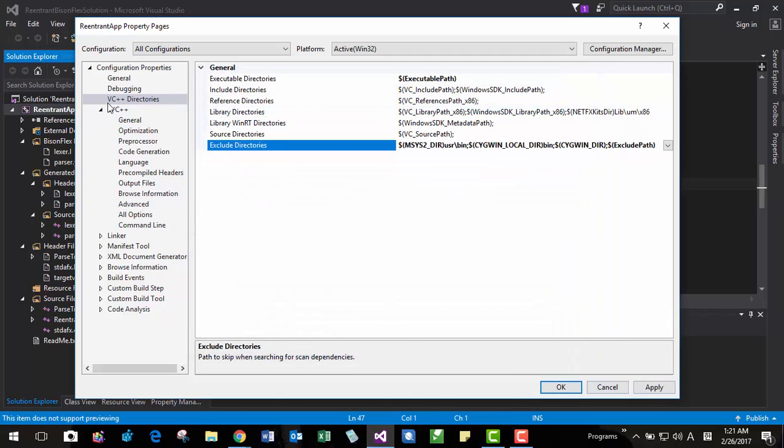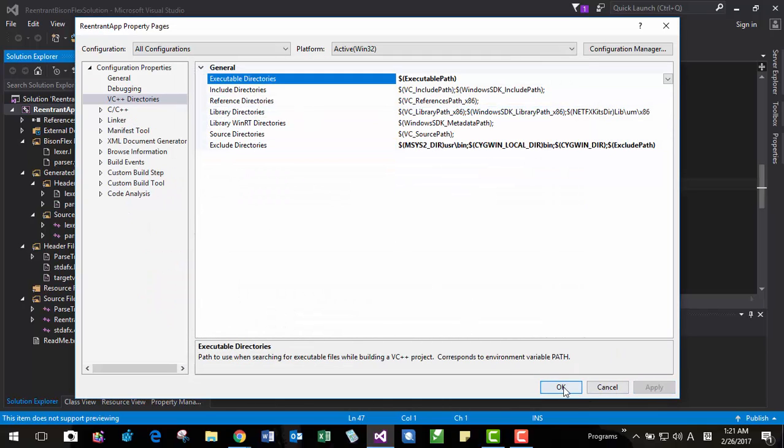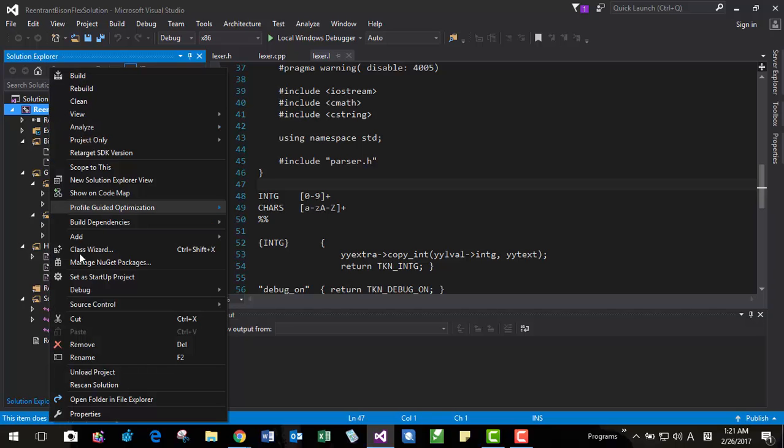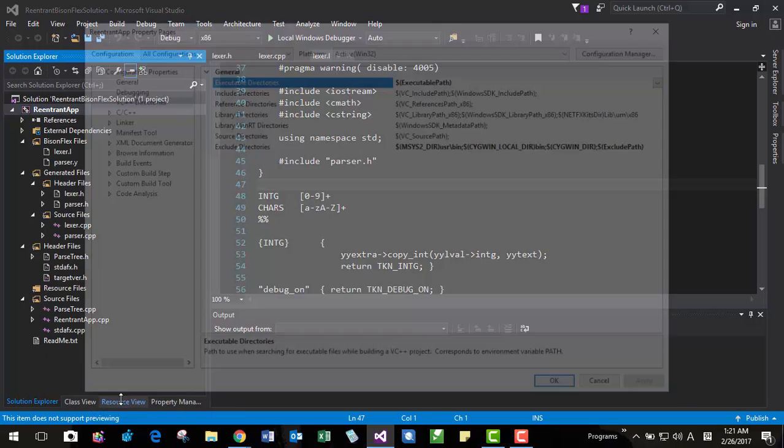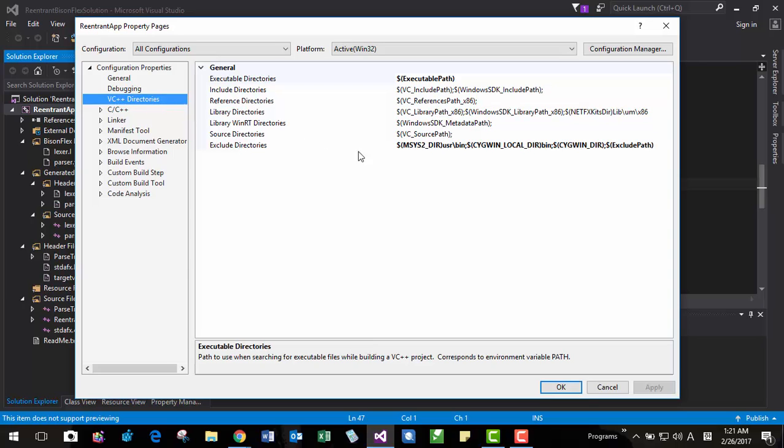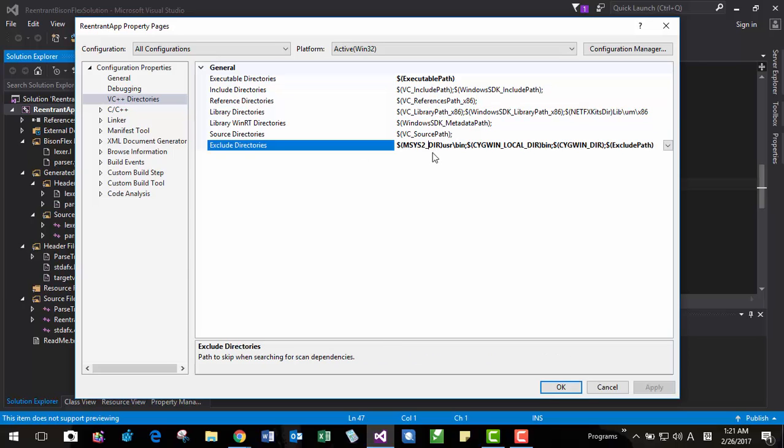Then you have to change your project settings like this. I will let you know once again. Right click and VC directories here. You have to set directories like this. If you have set this path in your system path, you don't need to. But in my case, I am using multiple versions of Bison and Flex.